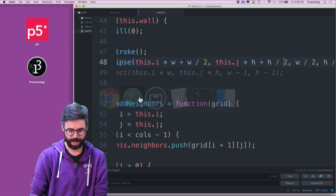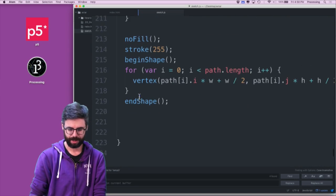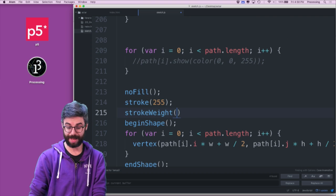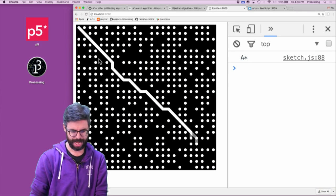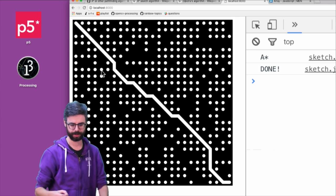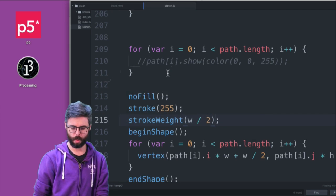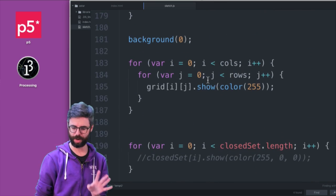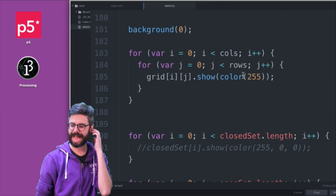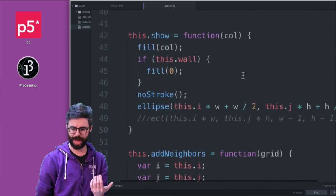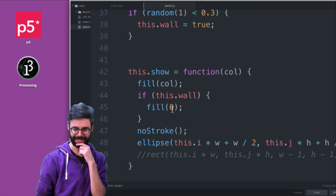So now we can see — I don't want to draw the circles anymore for the path, so I'm going to take those out. I also want to make the stroke weight a little bit wider, so it's a little bit stronger. And now what are the white circles? Why are there white circles? The only thing I'm drawing now is the path and the grid. I'm showing the grid as white, and everything is white unless it's an obstacle — it's black.